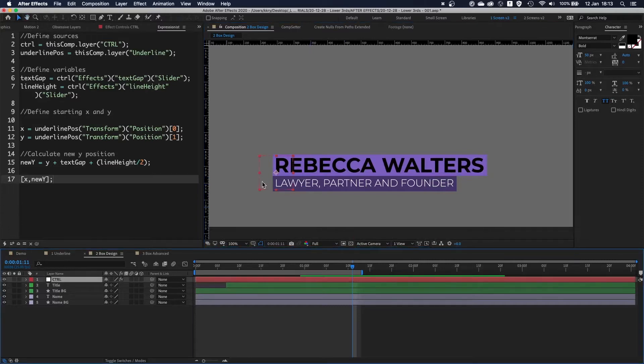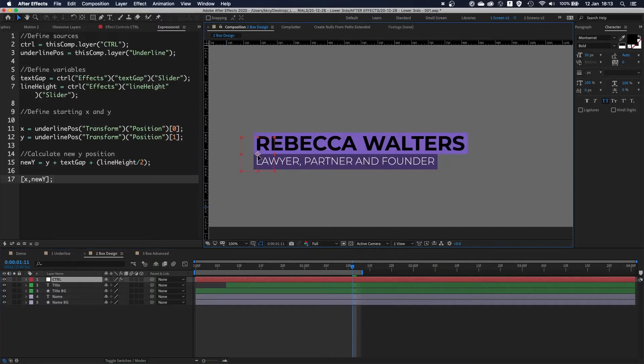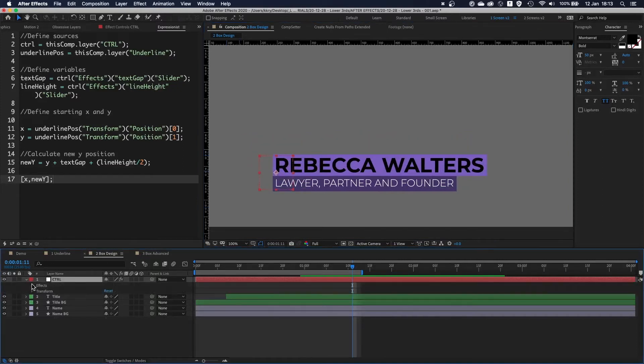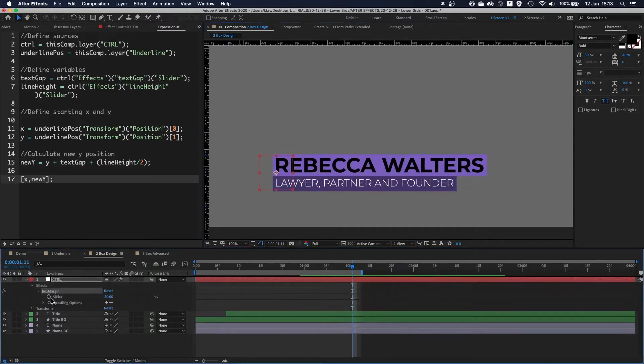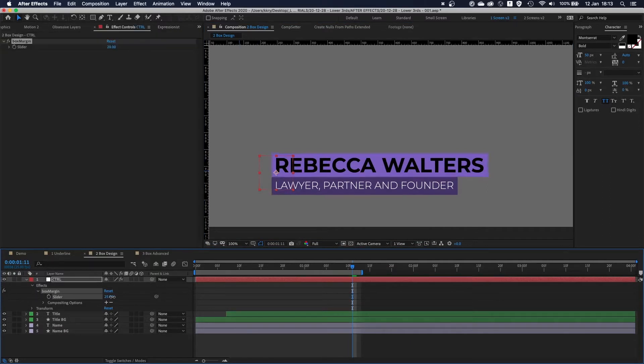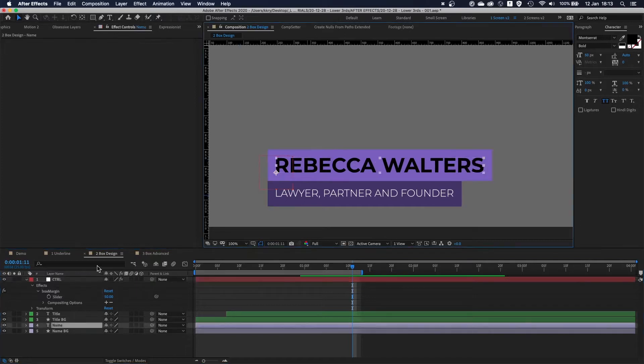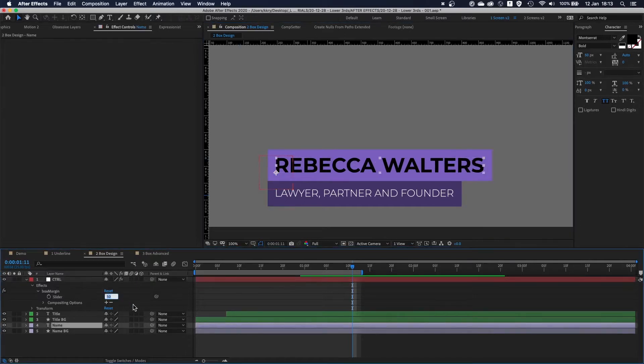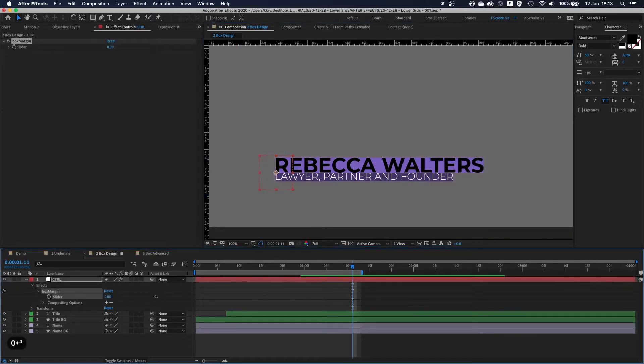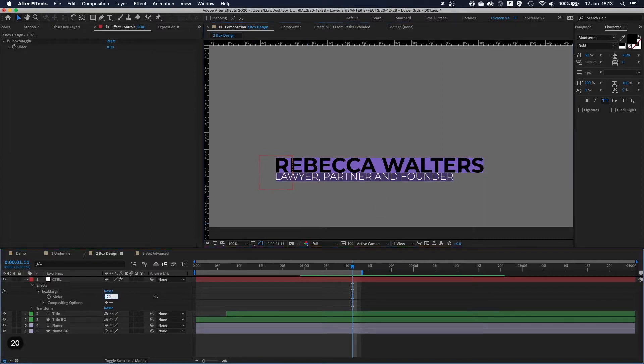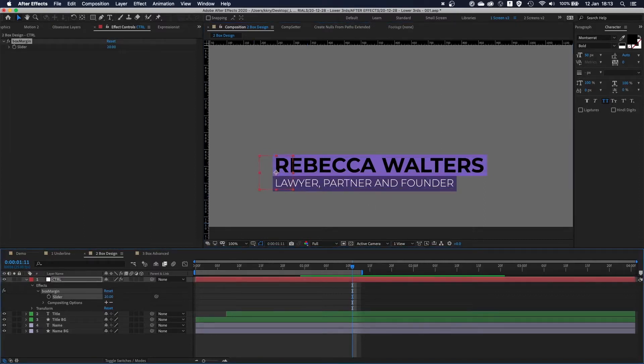Control layer, as before, defines the position of the whole thing. In this case it has only one slider, box margin. This defines the size of the margin around the whole text itself. It could be zero and everything is literally sitting on top of each other. Make it 20 as before.